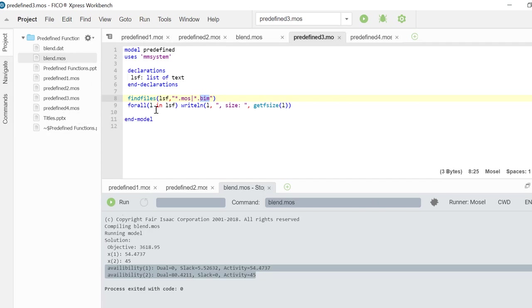And finally I am looping through lsf and I am writing the file names and their sizes.